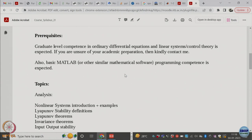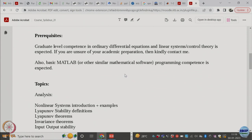I also expect some basic MATLAB or Python or some alternate programming experience. In the second half, we do some design, and unless you do some hands-on coding, at least you don't get a good feel for whether what you designed works well or not. So I expect some basic programming experience.